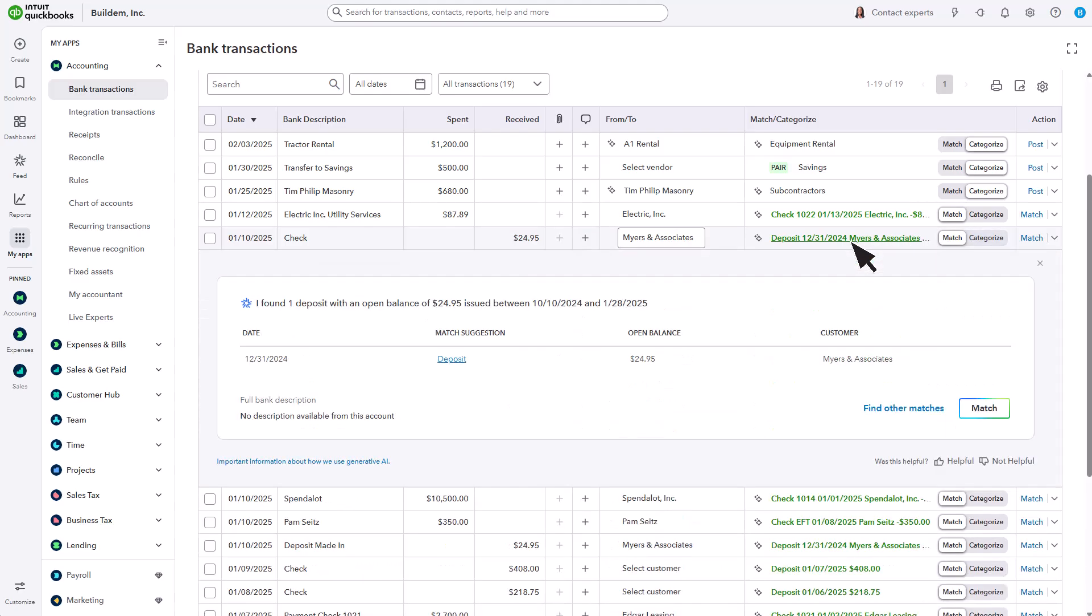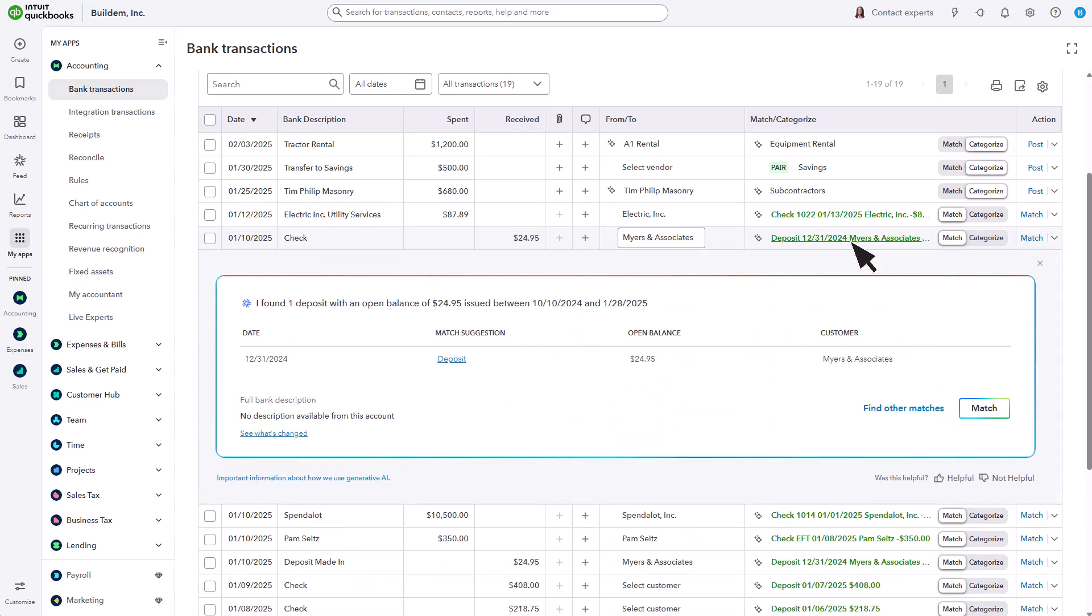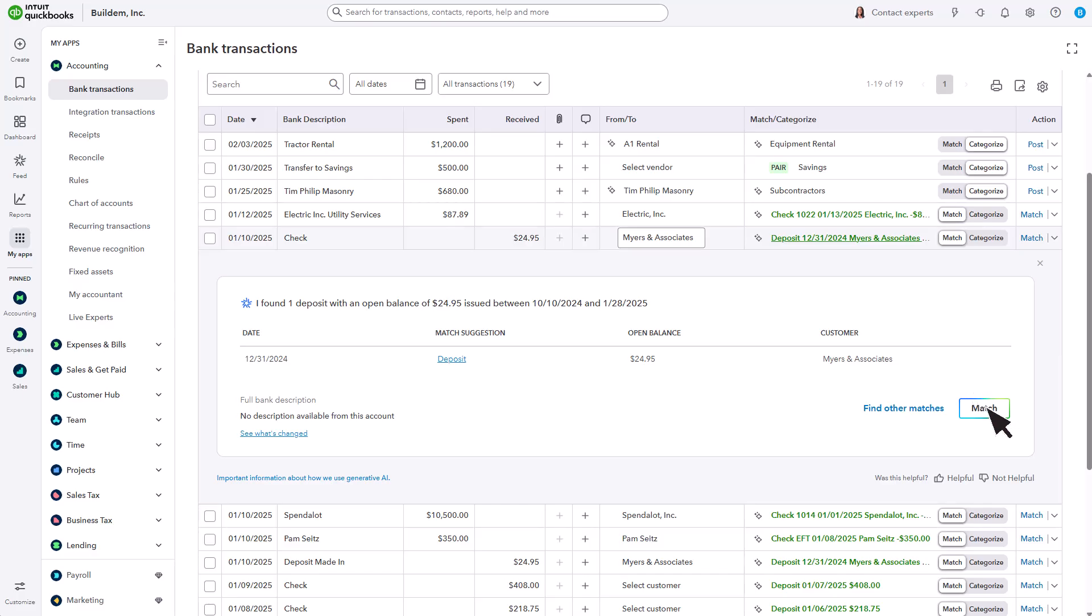Select the link to view the manual transaction you already recorded. If that transaction matches the transaction downloaded from the bank, select Match instead of Post. This prevents duplicates.